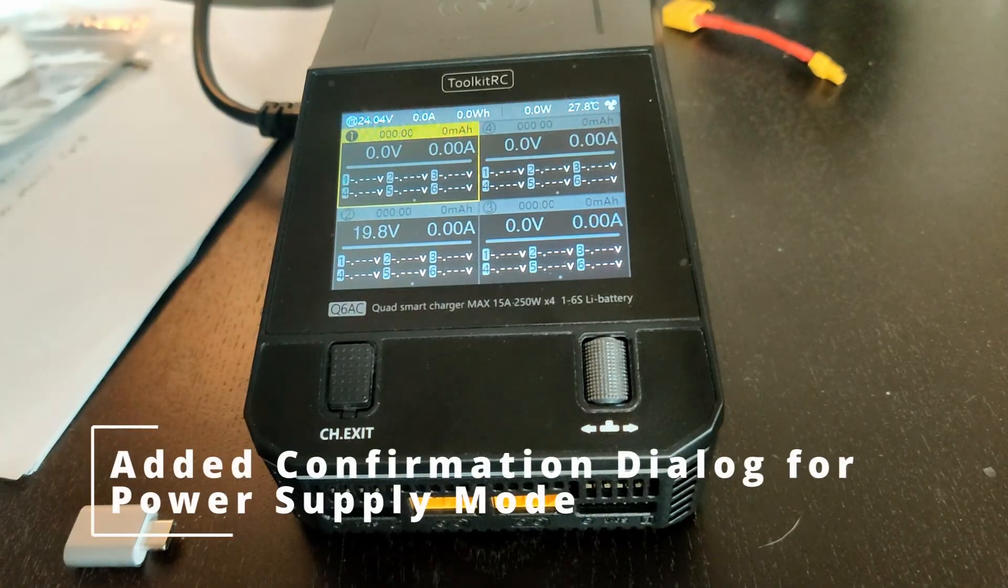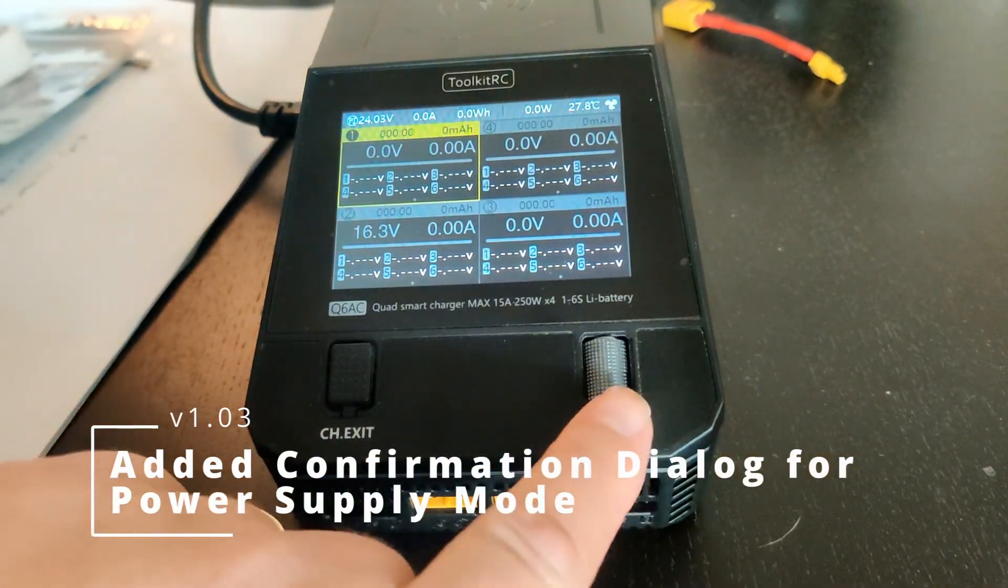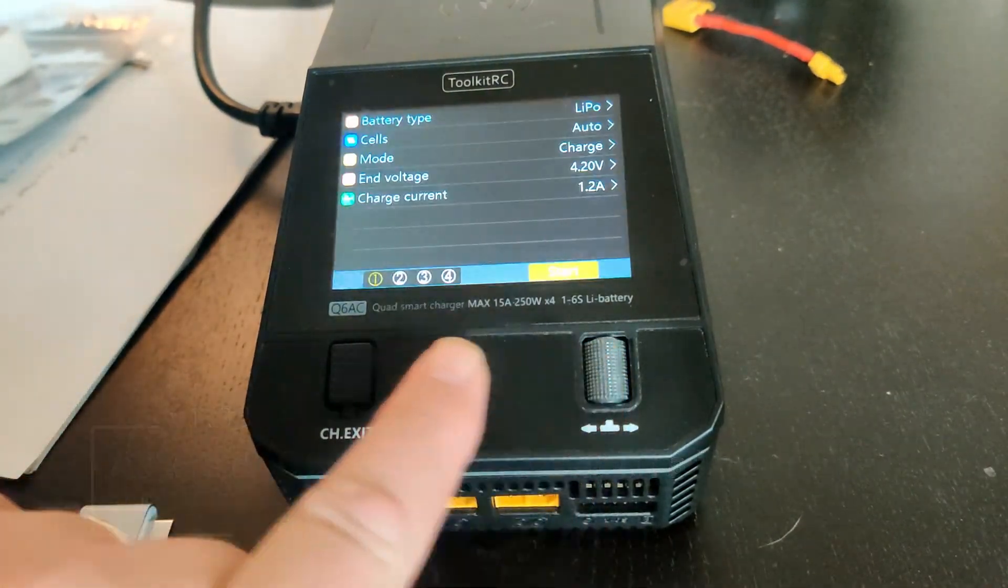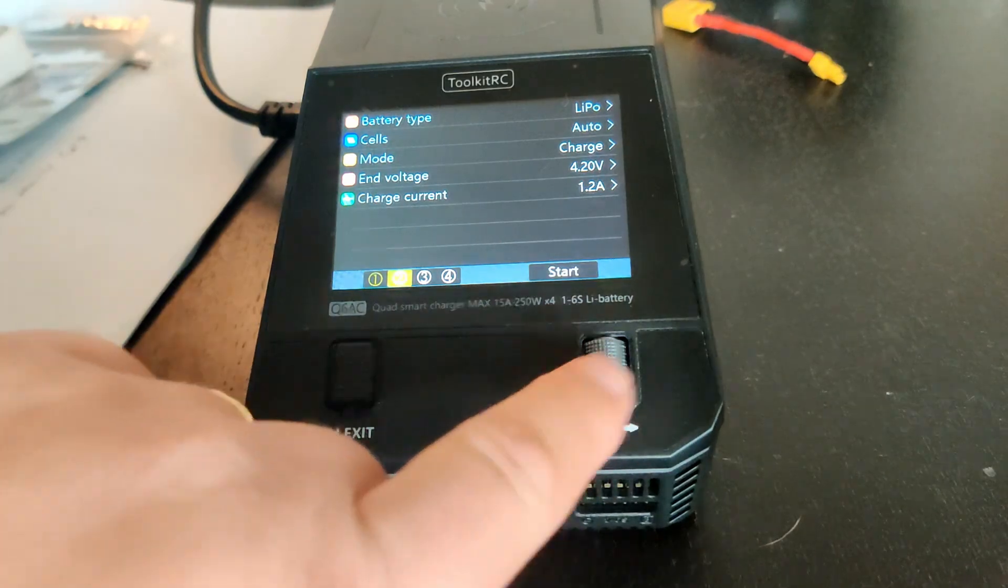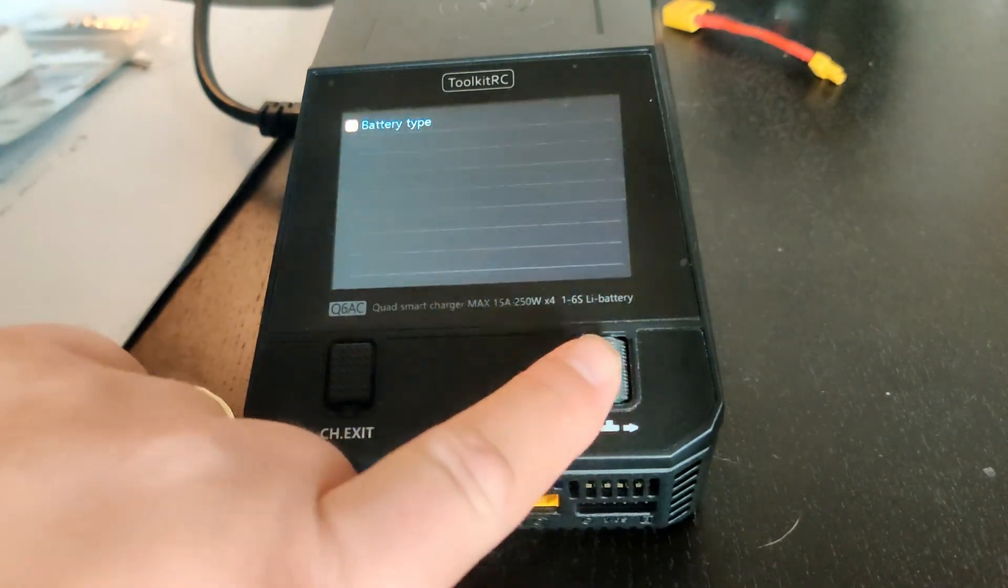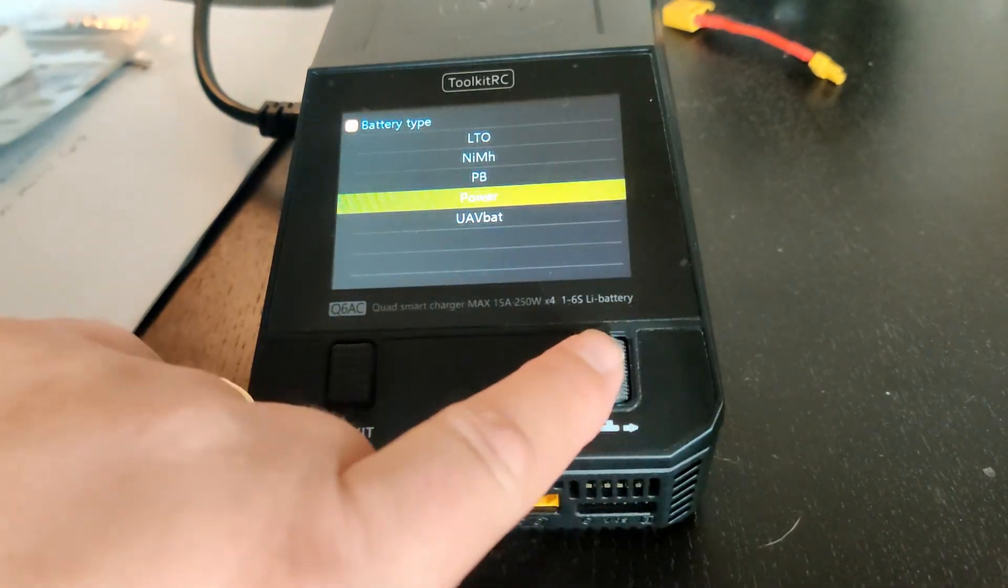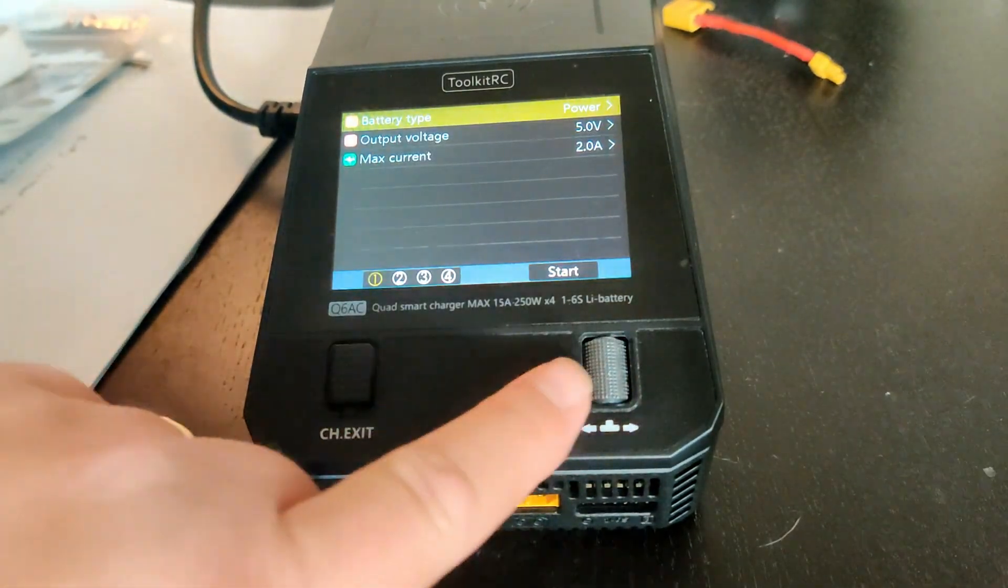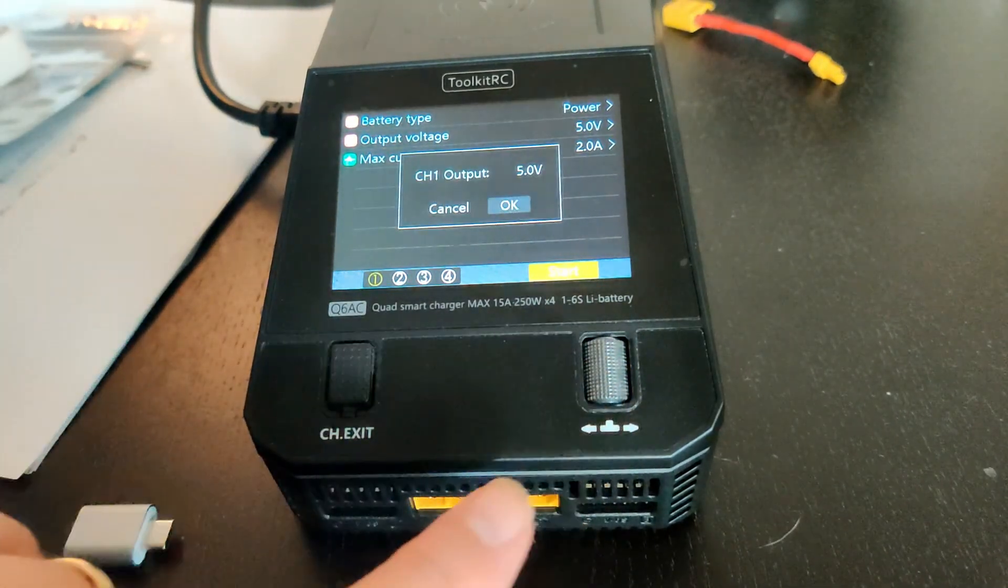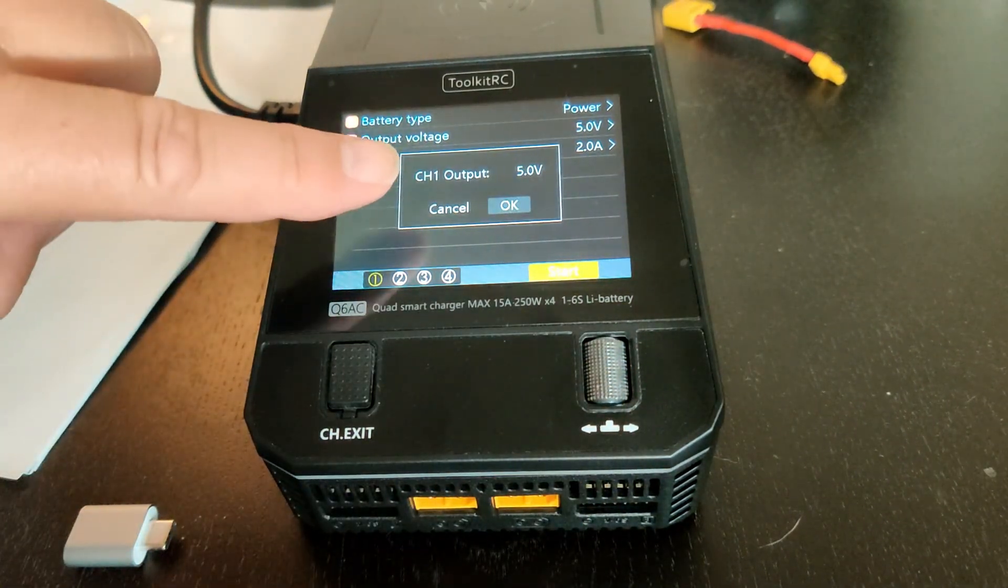This update adds a confirmation dialog for the power supply mode. Press start, and just like charging, you have a confirmation dialog.